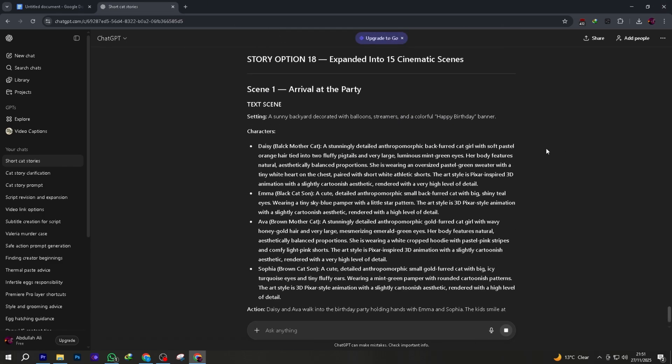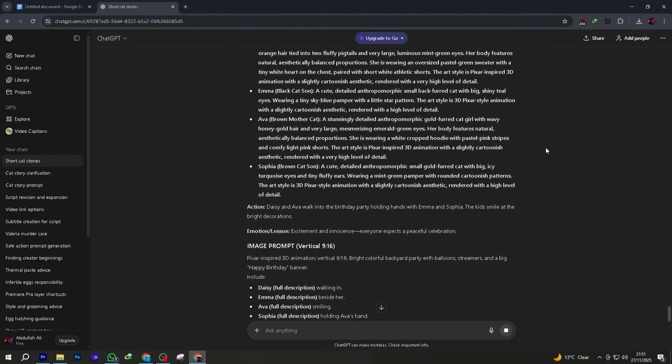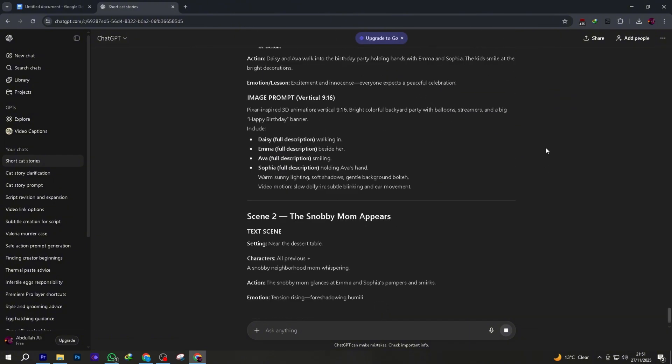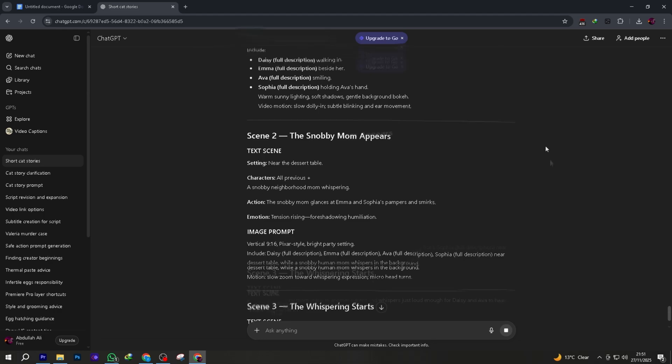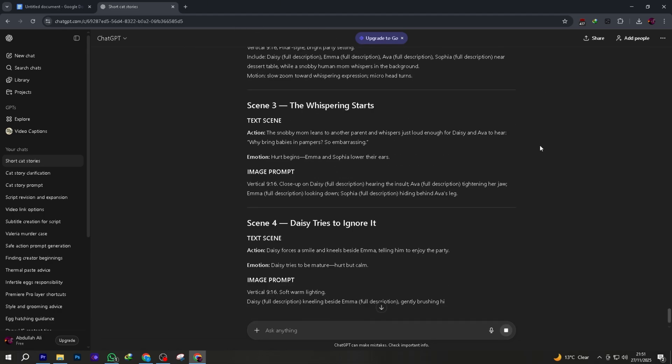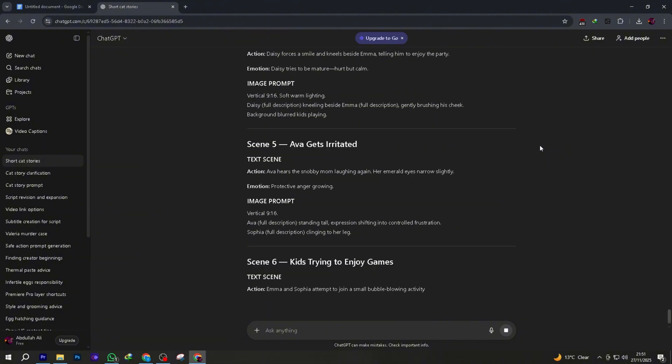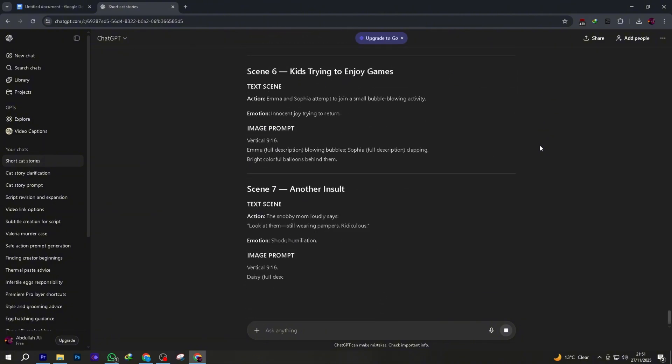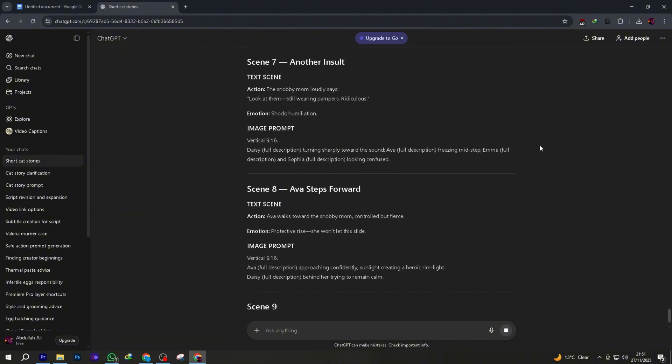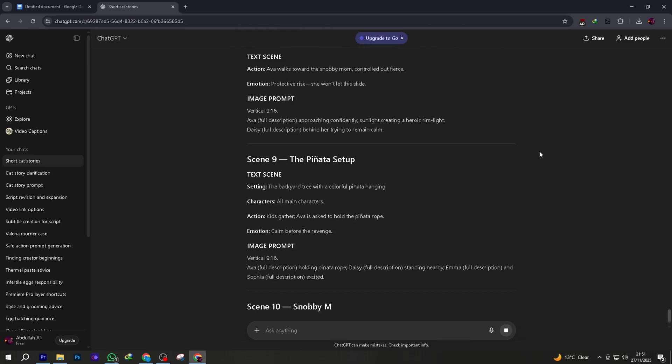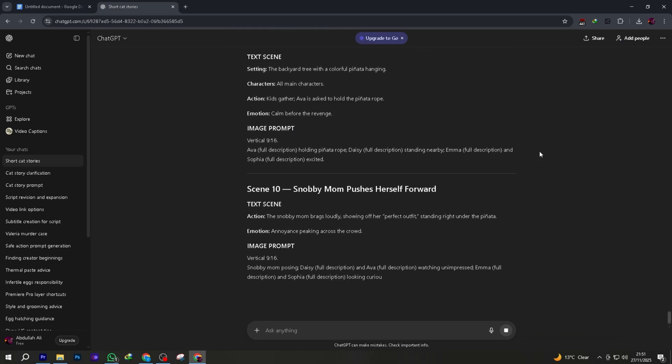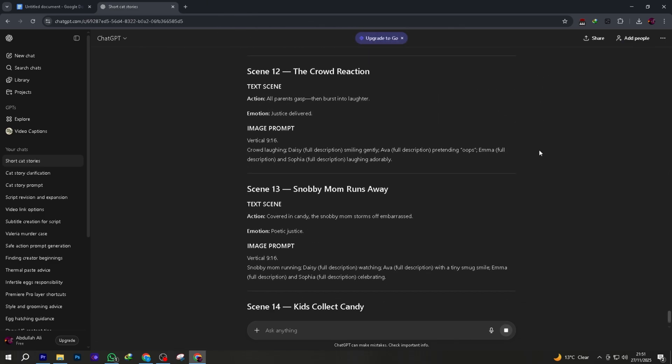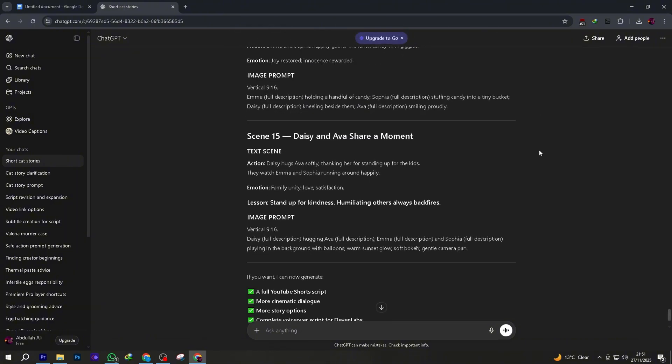Each showing the camera angle, background, character expression, lighting, tone, everything. And here's the powerful part. ChatGPT will convert each of those 15 scenes into highly detailed image prompts that you'll use to generate your visuals later. So you now have full story, 15 scenes, 15 image prompts, all done in minutes.